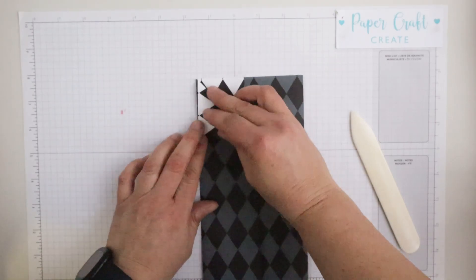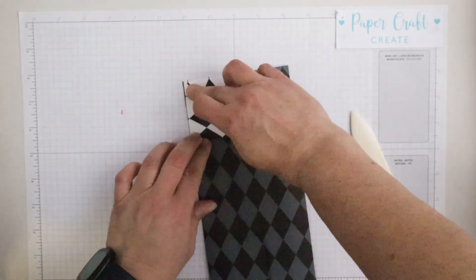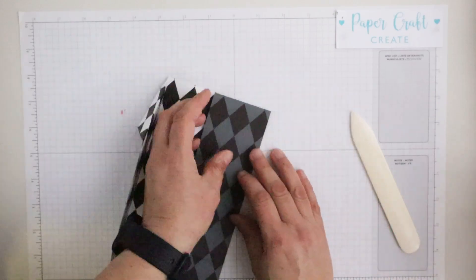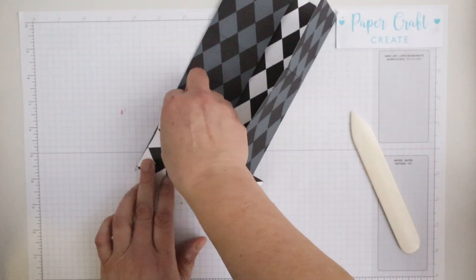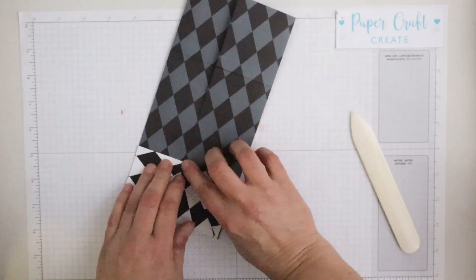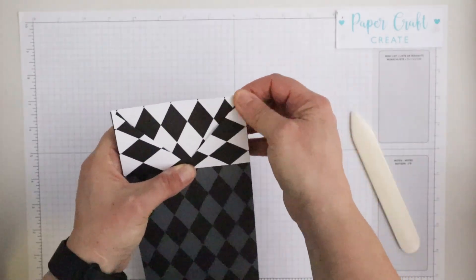Now we'll just fold back those two top corners so that they're in line with the edge on each of those sides and just making a nice crisp fold there as well.